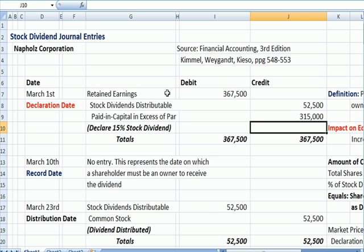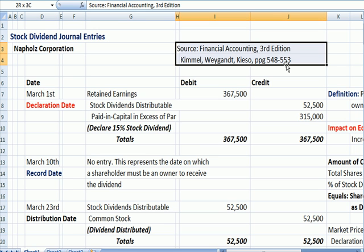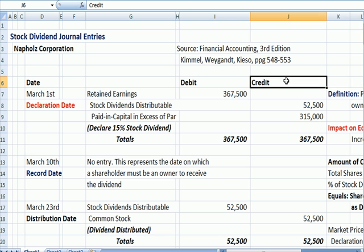I'd like to jump over to an example on stock dividend journal entries, and part of this is taken from the Kieso, Weygandt textbook, third edition. First of all, why do we issue a stock dividend? A dividend exists because we want to reward shareholders. A stock dividend is a way to reward shareholders without paying out cash, as we do in a cash dividend, which is what we normally see.